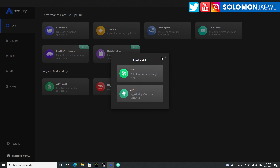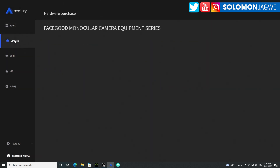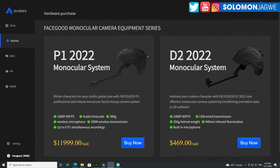If I go to Devices over here — let's close this and go to Devices — the one I'm using is the D2, but there's a D2 2022 version and that one is $469, which is incredible in terms of price. Then there's a monocular system called the P1 — that's very professional, I can't afford that. The new 2022 version supports up to 60 frames per second and I believe it's wireless, so you get way more control over that.